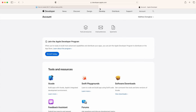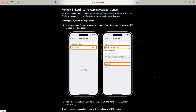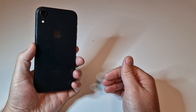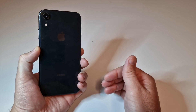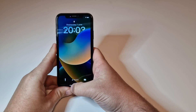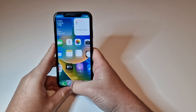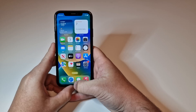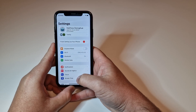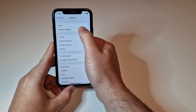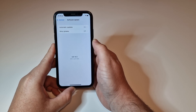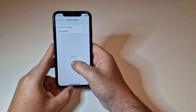Now go back to your iPhone for the next step. Go to Settings, scroll down to General, then go to Software Update. As you can see, I'm on iOS 16.5 — the latest version at the time of making this video. You need to be on the latest available version of iOS 16 before updating.